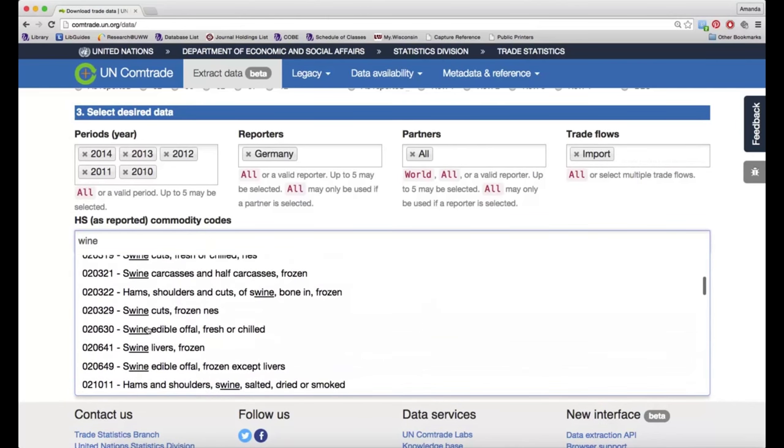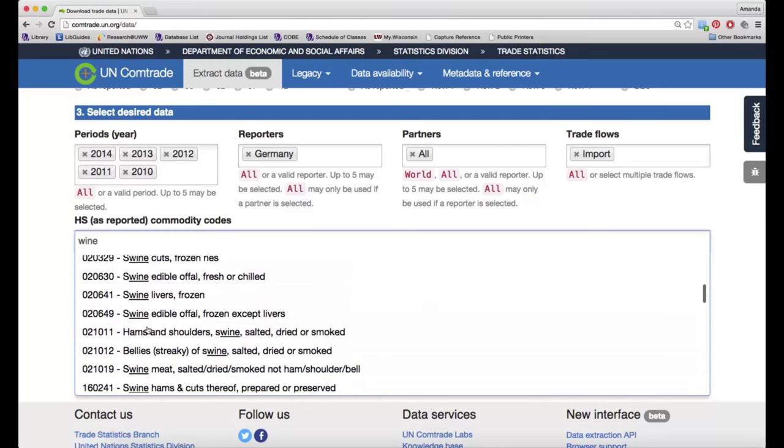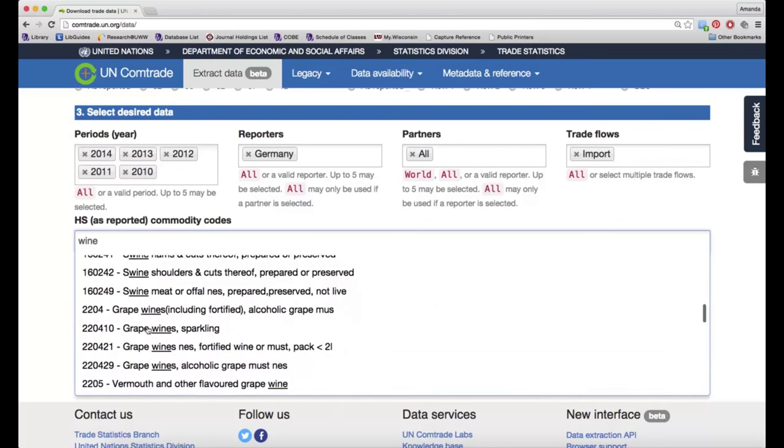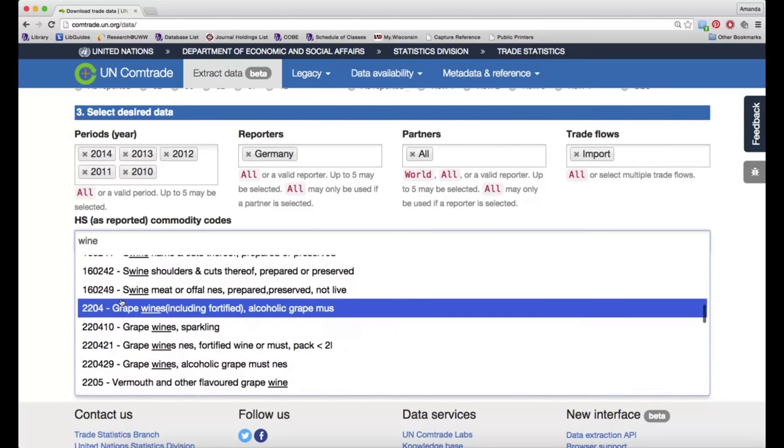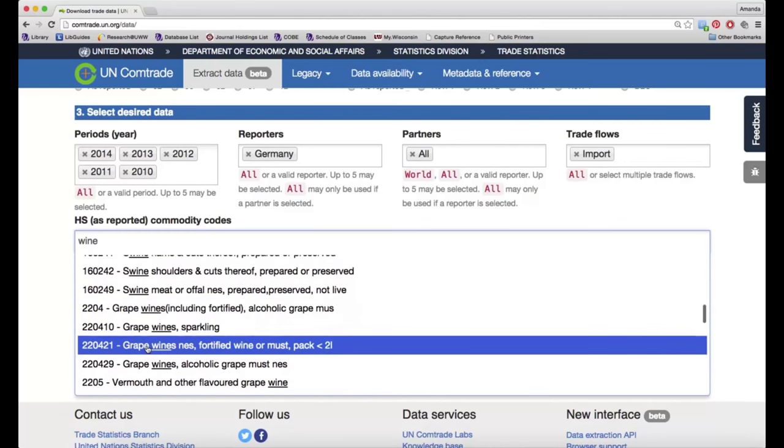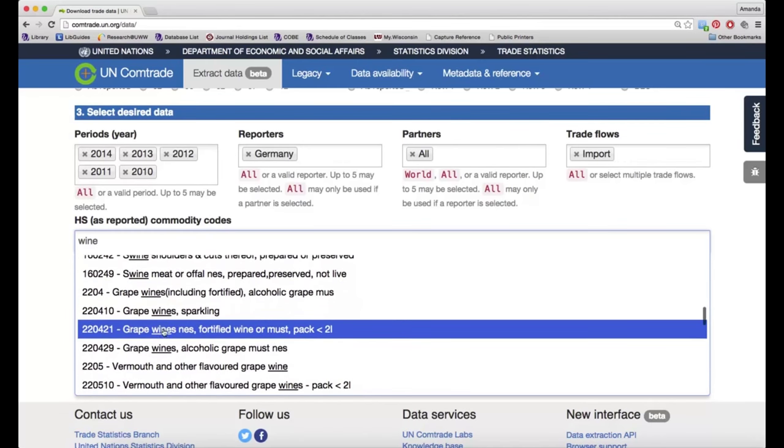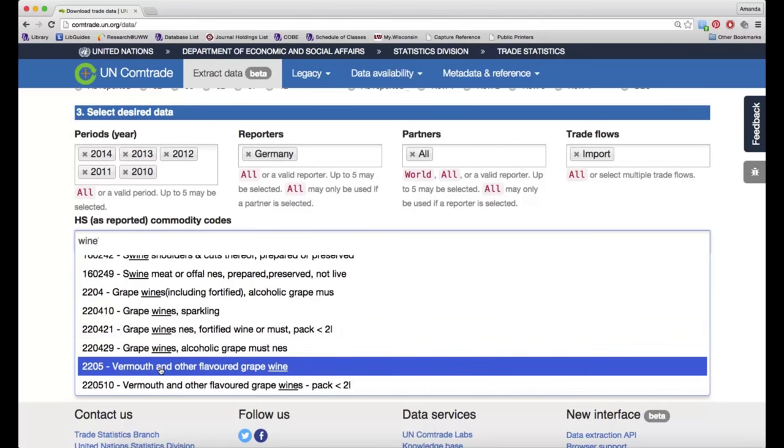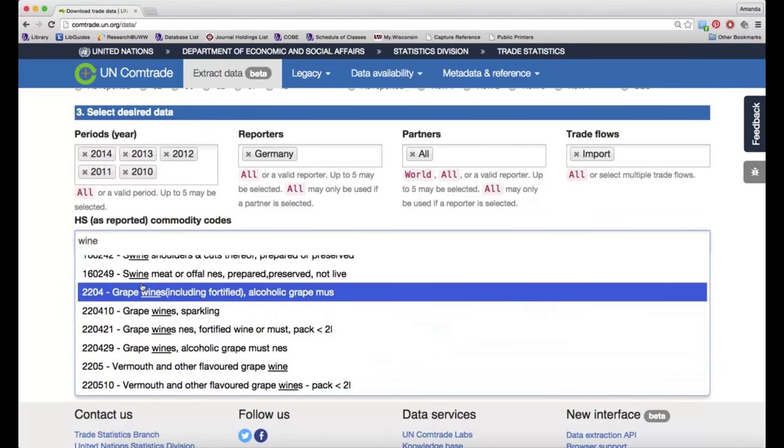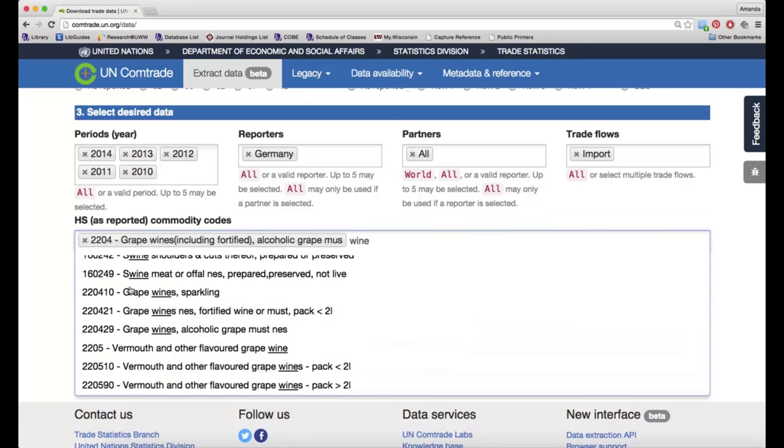I'm going to see a lot of swine up top, but as I scroll down, you can see I have a number of different options for grape wines and other flavored wines. I'm going to go with the top level grape wine option.